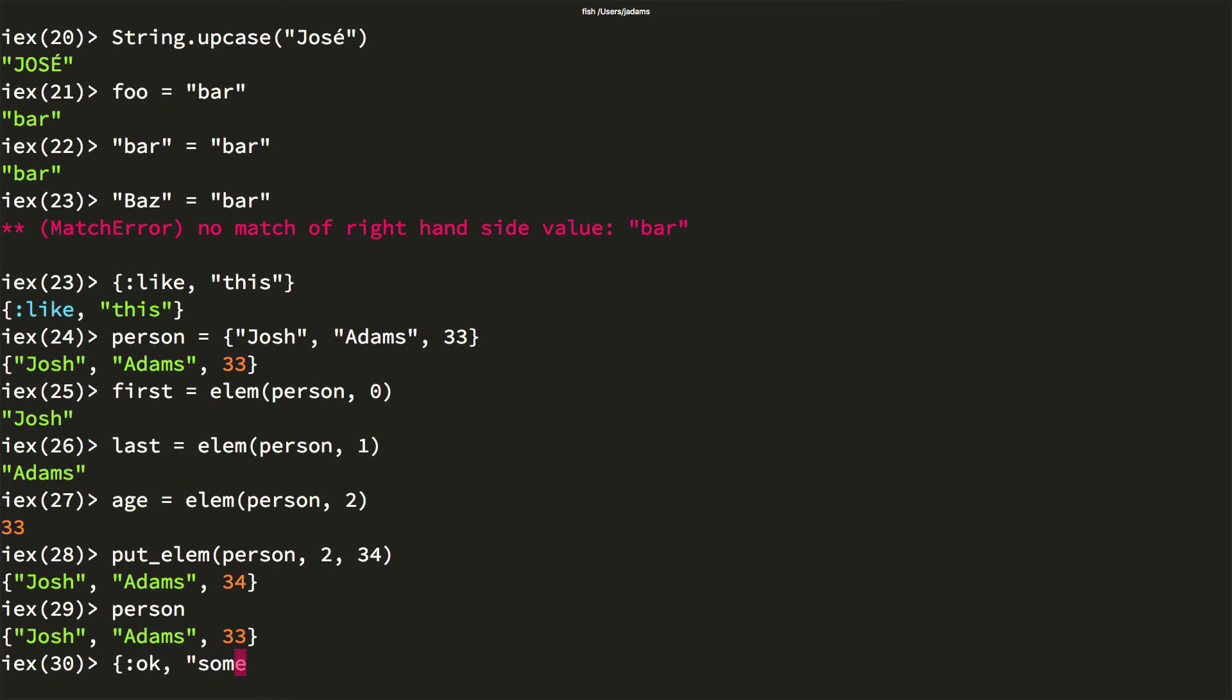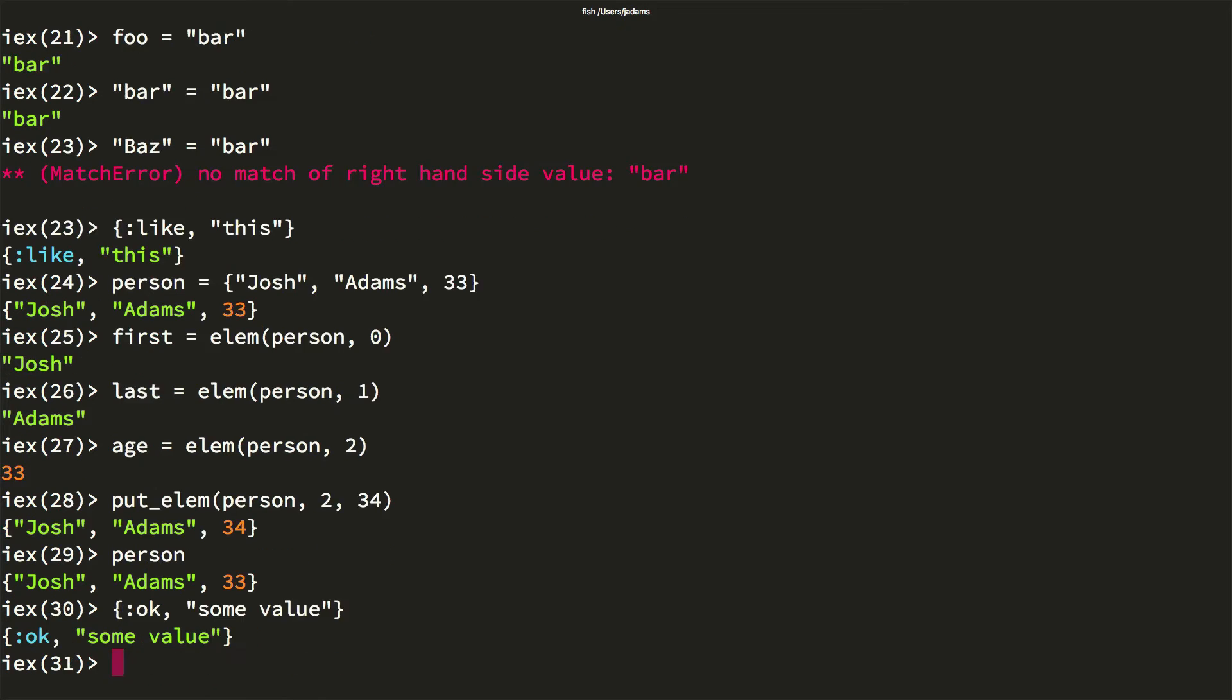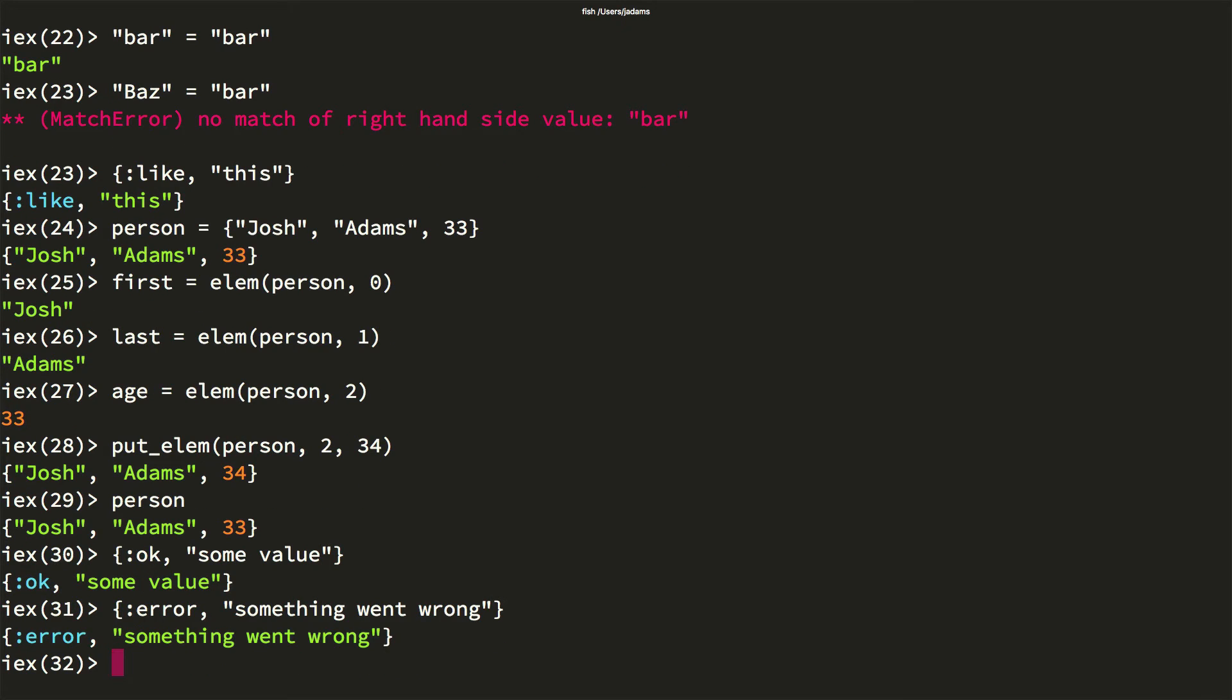Very frequently, tuples are used alongside pattern matching. Oftentimes, functions will return one of these two things. We'll talk more about that tomorrow, but I wanted to call this out. These two tuples are used to allow pattern matching for success and failure trivially.